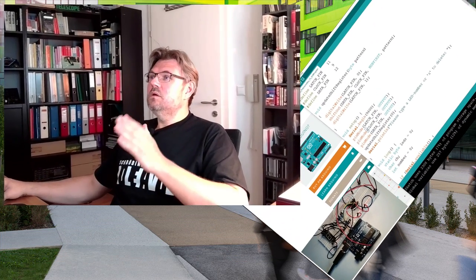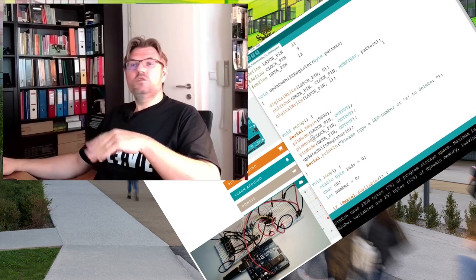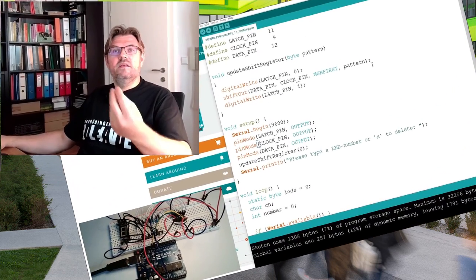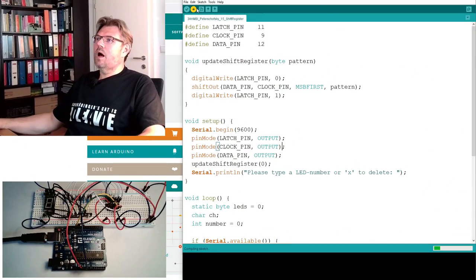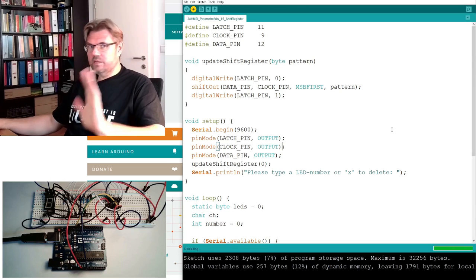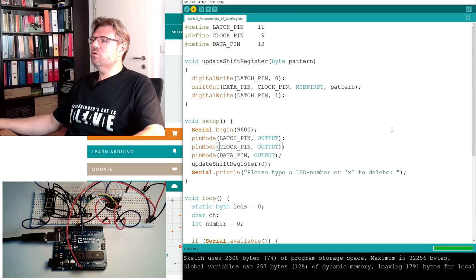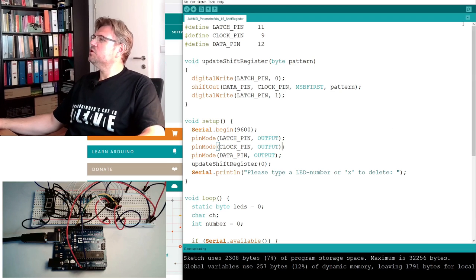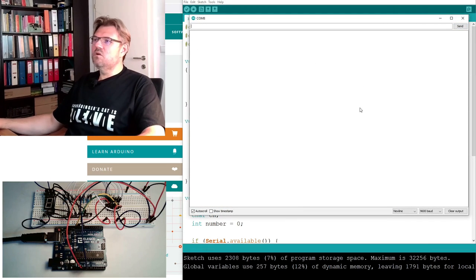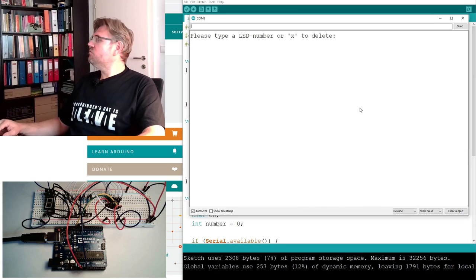We have had a very similar program, remember this one, where we use the shift register and turned on a LED number. So I will upload this now, exactly the same program as in this mentioned video before. Open the serial monitor and see if this is working.